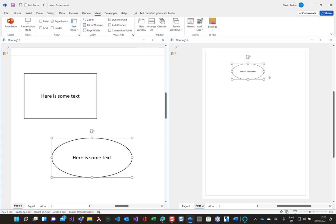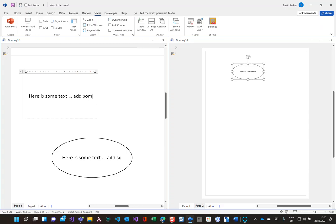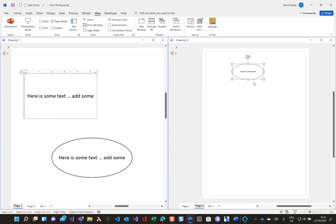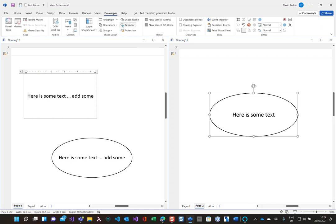So add some more and you can see that the text is not being updated on the shape in the other page. Let me zoom in on that. So why is that? Well I protected the text.